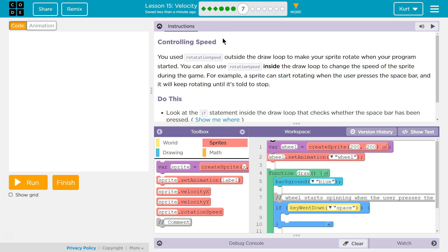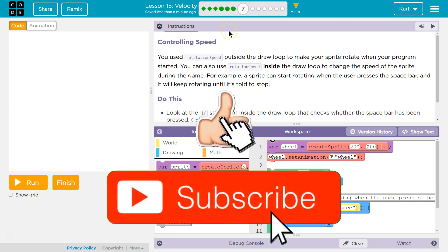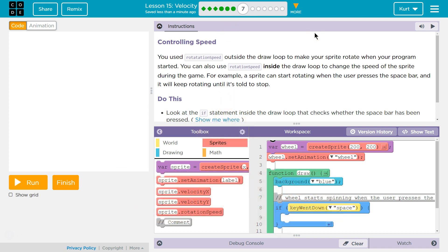Controlling speed. You used rotation speed outside the draw loop to make your sprite rotate when your program started. You can also use rotation speed inside the draw loop to change the speed of the sprite during the game. For example, a sprite can start rotating when the user presses the spacebar, and it will keep rotating until it is told to stop.